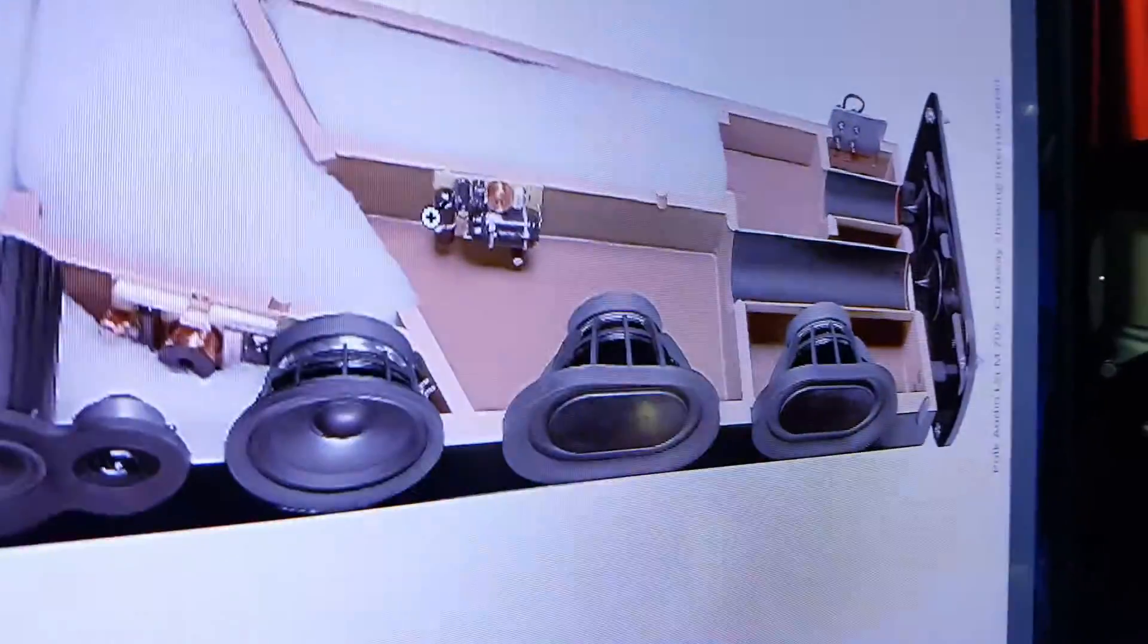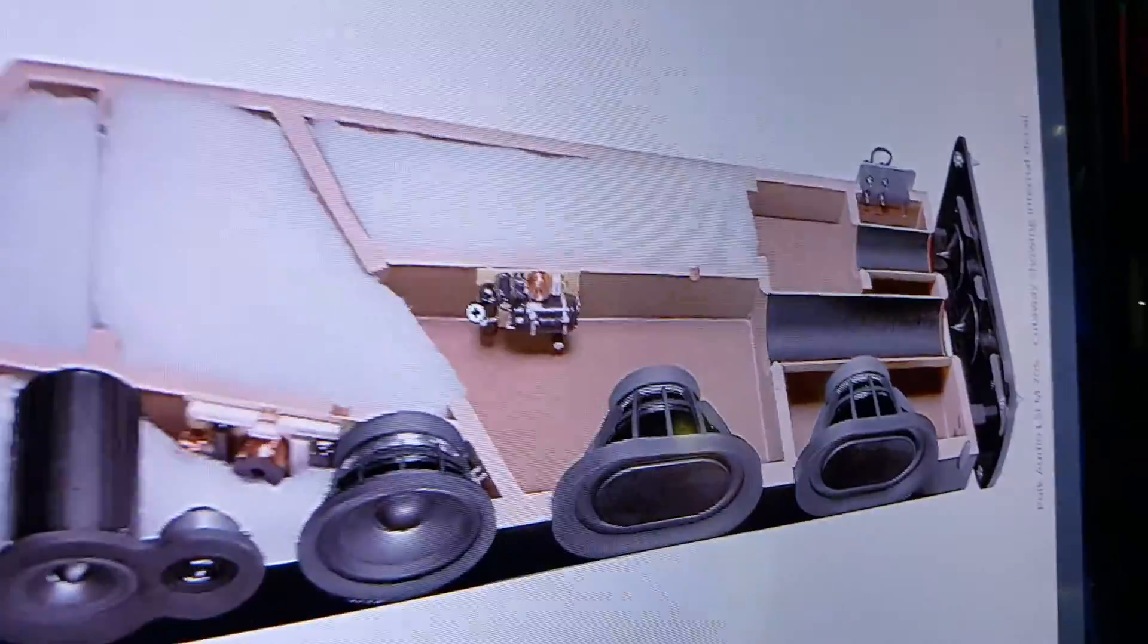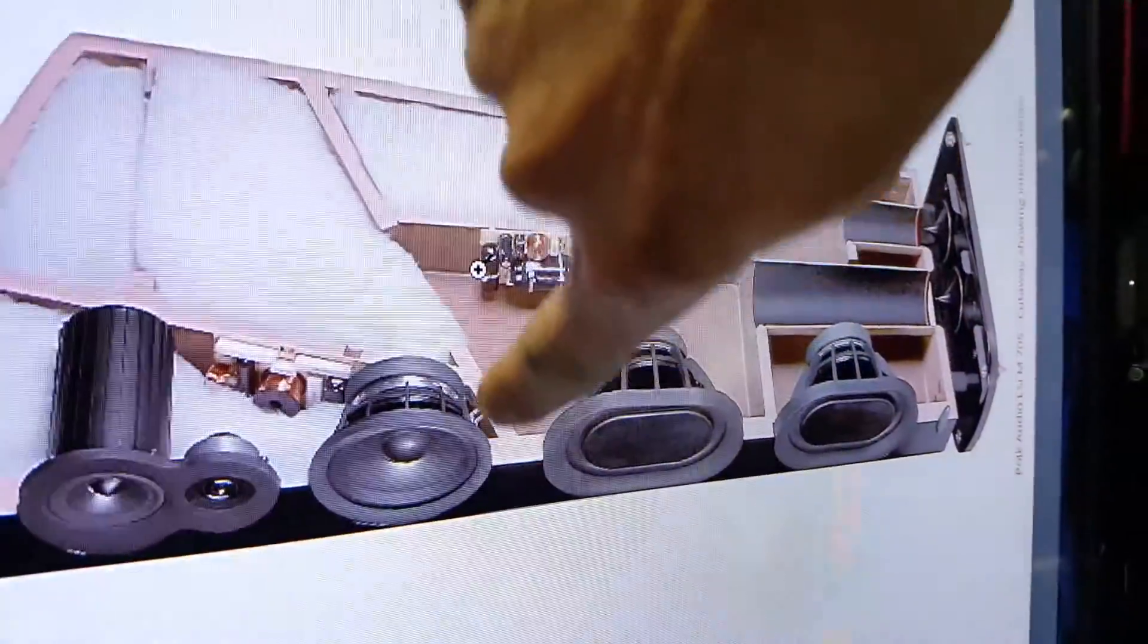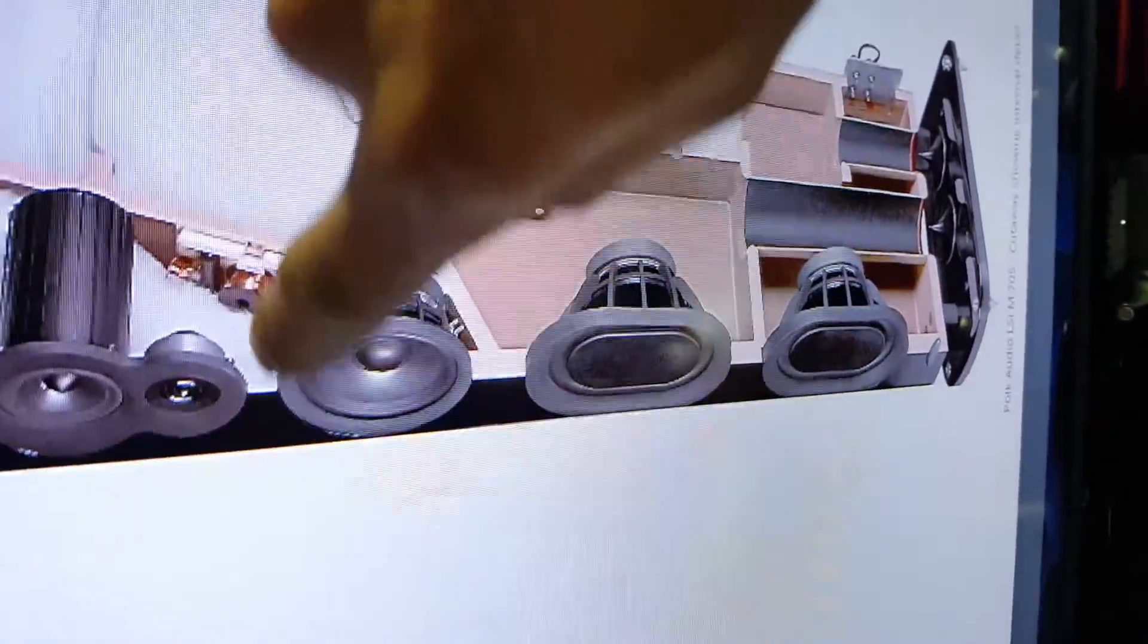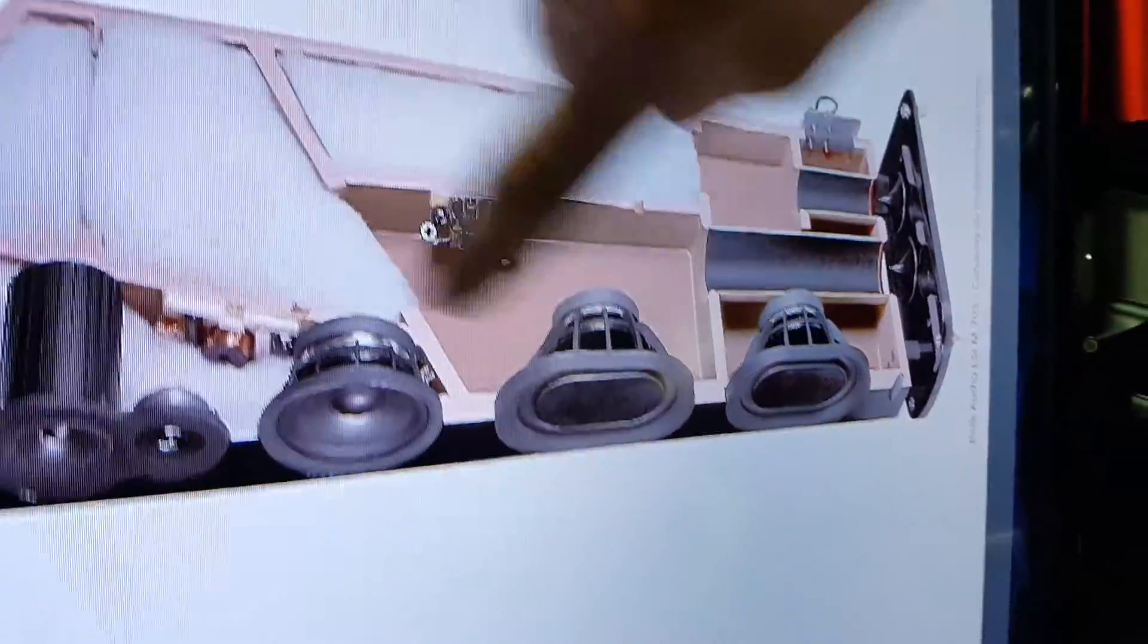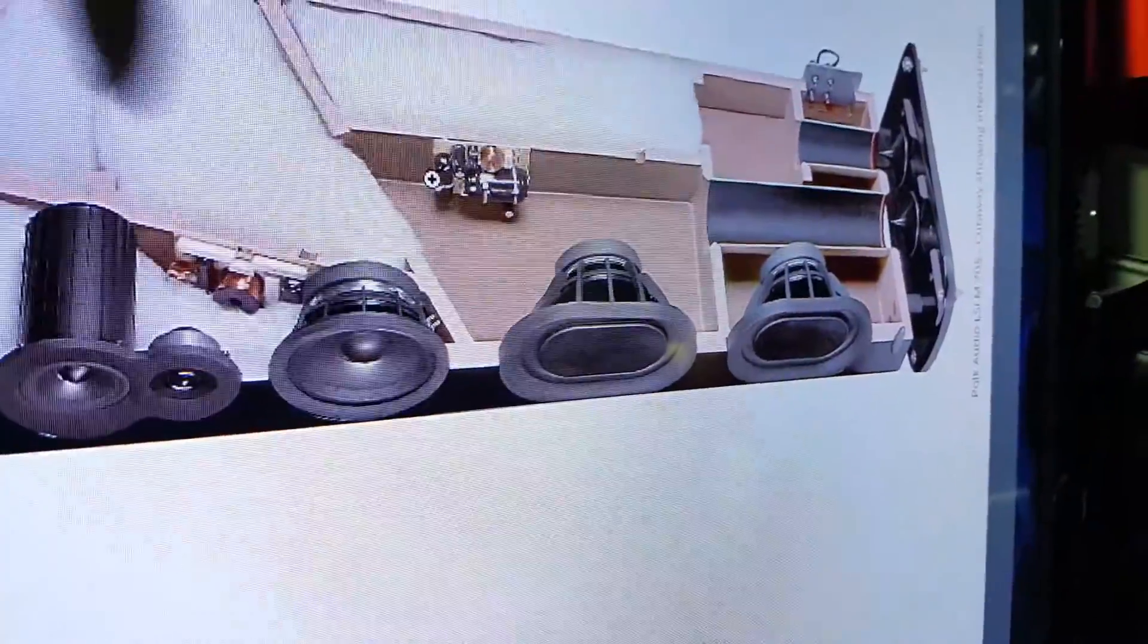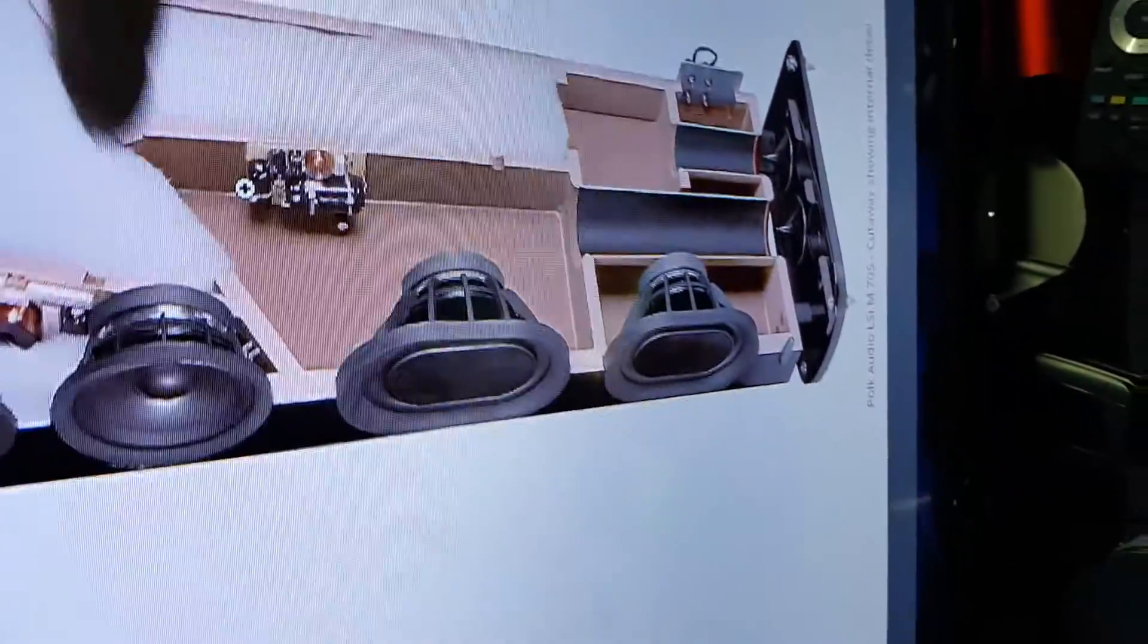Now looking at the design of the current model LSI M705s, you can see the mid-driver is contained inside of a sealed box. They don't have port on that anymore. This is also a higher end model, keep in mind. But there's no port on this driver. This main woofer here utilizes this box as expansion.